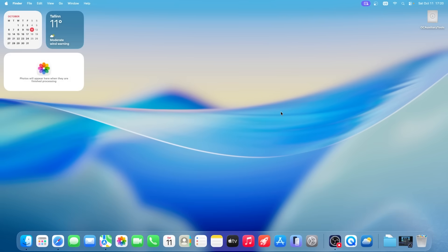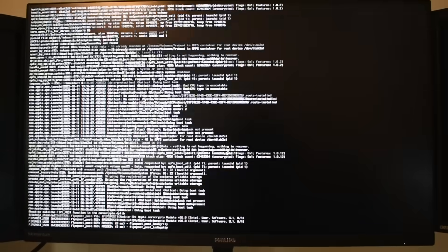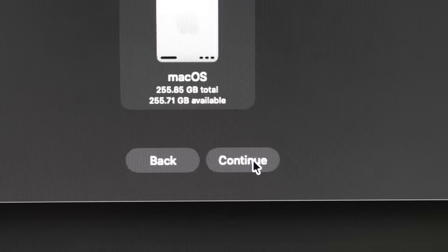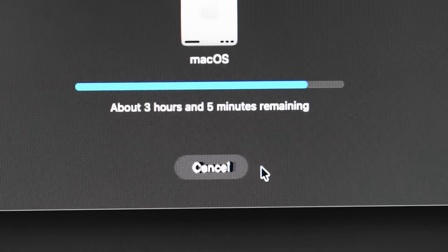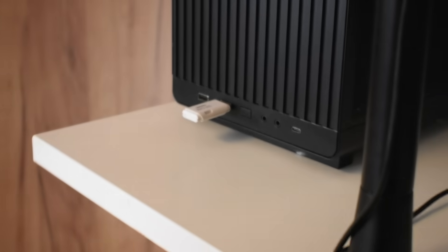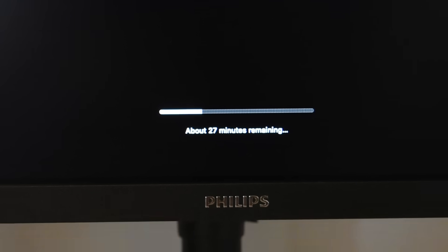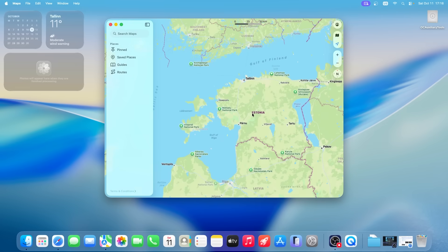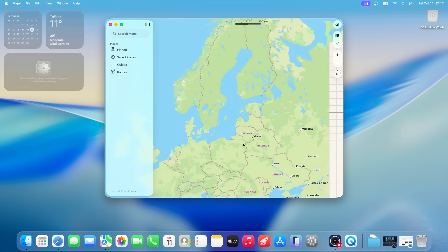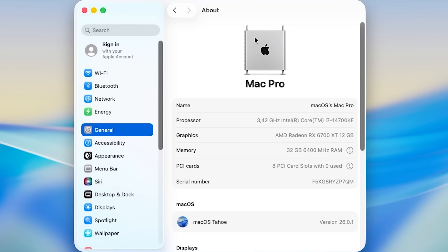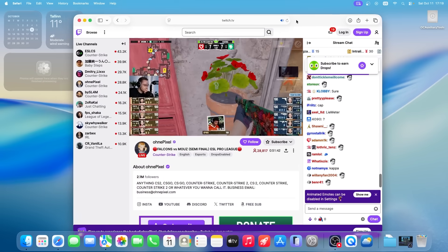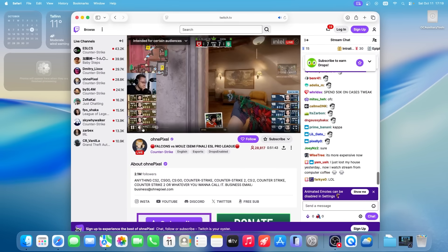I just spent 8 hours trying to install an operating system that Apple literally doesn't want me to install. And I'm about to show you if I actually manage to pull it off. Here's the problem.